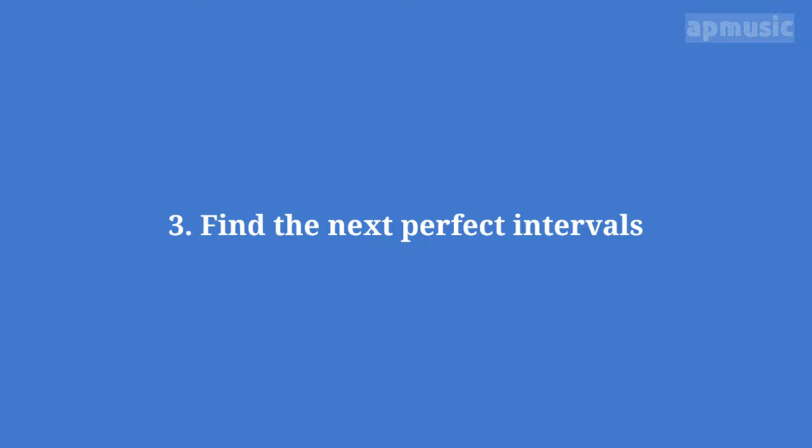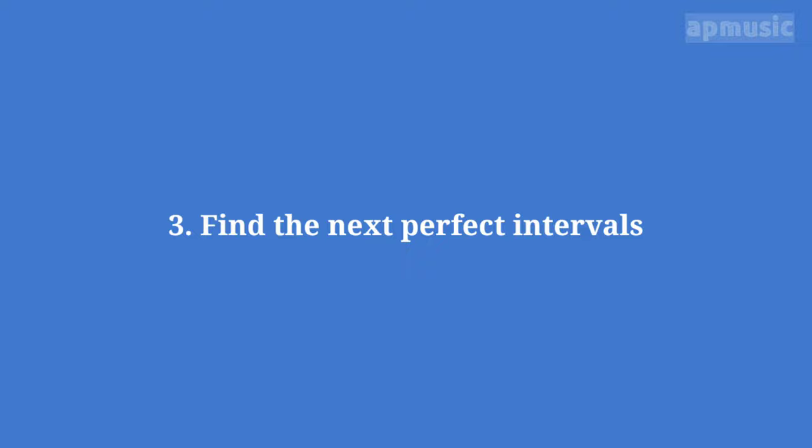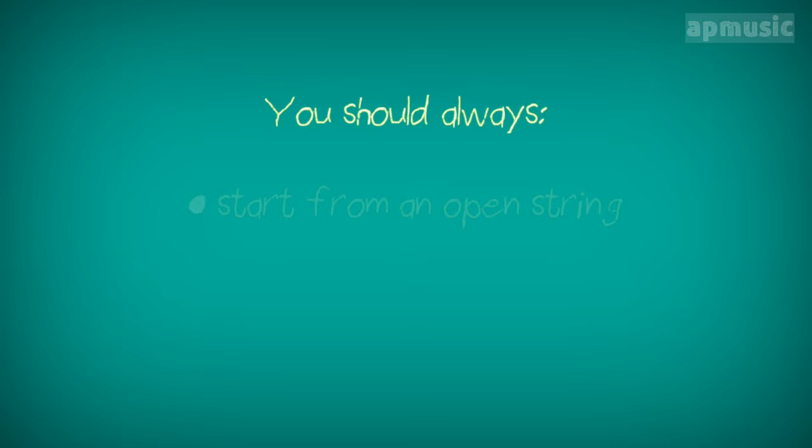Step 3. Find the next perfect intervals. You should always start from an open string and follow the circle of fifths clockwise or counterclockwise.